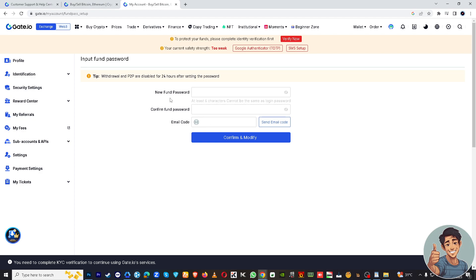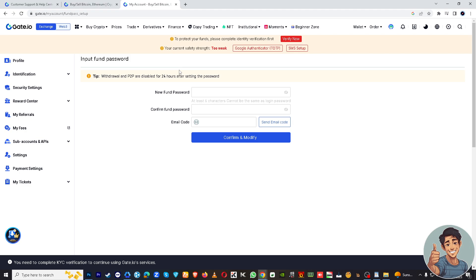And here you can type in your new fund password. But remember that in some regions or due to regulatory changes, cryptocurrency exchanges may require users to update the password as part of their compliance with local laws or regulations. So you know, you just have to be aware of that. Once you've decided to change it, confirm and modify.